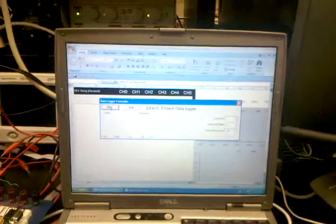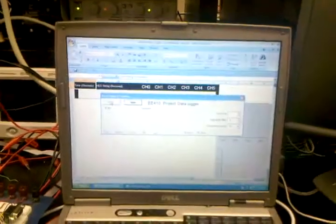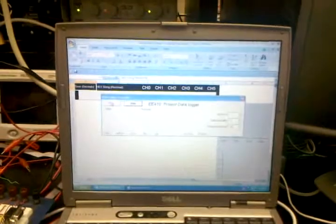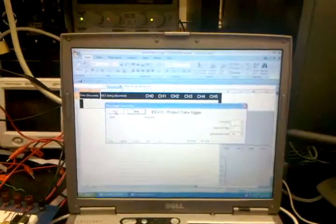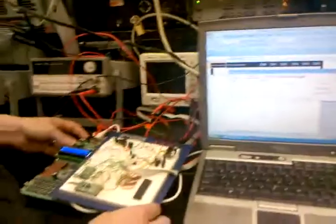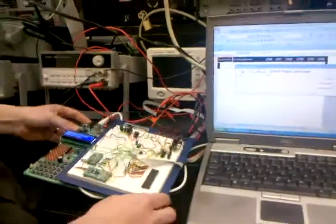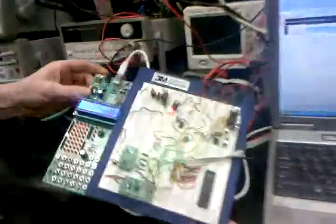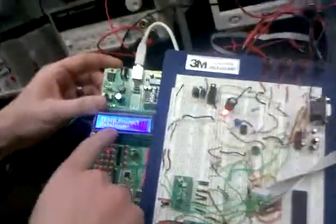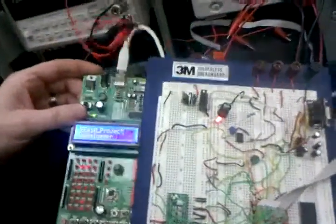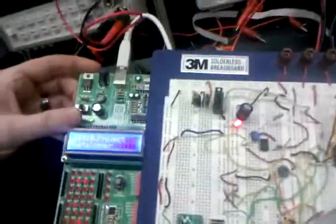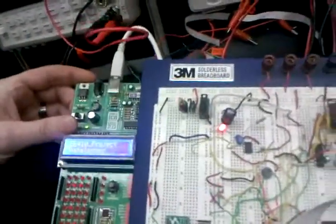We hit start, and at that time we will come over to our board and start the board. You can see it says EE-410 project data logger, and it will start to read the sensors.